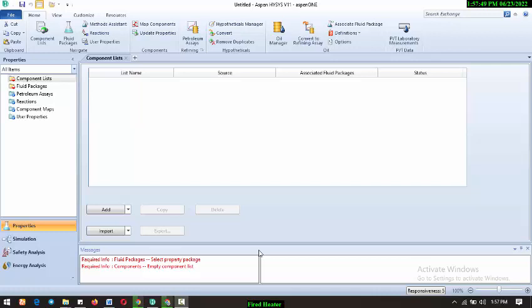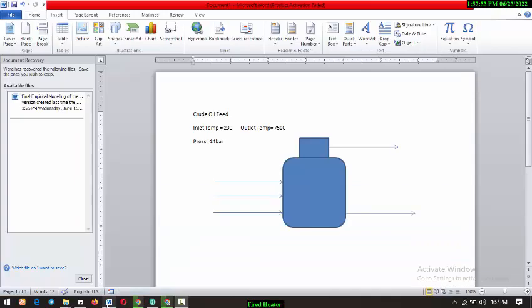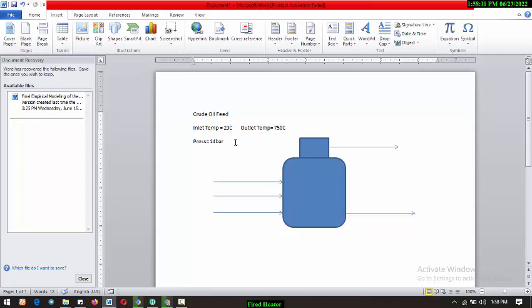So let's just be clean and look at the case study here. Alright so let's say we have crude oil feed with inlet temperature of 23 degree Celsius. And we want to heat it up in a furnace with fire heaters as a case maybe to 750 degree Celsius. And this crude oil is at 14 bar.